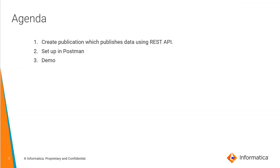This is the agenda for this video. First we will see how we can create a publication which publishes data using REST API. Then we will move on to setting up this REST API request in Postman followed by a demo.